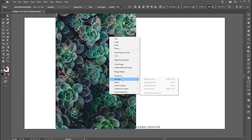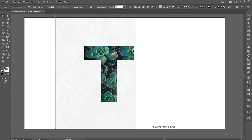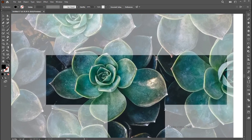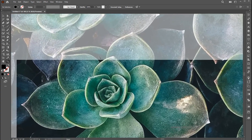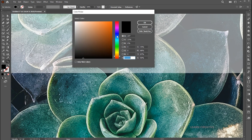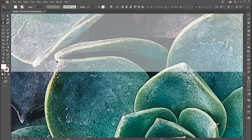Send it to back and bring down its opacity to 50%. Zoom in using the Zoom tool. Change the foreground color to the opposite of the image color — I'm using white. Go to the Pen tool and make a selection. Follow me here.